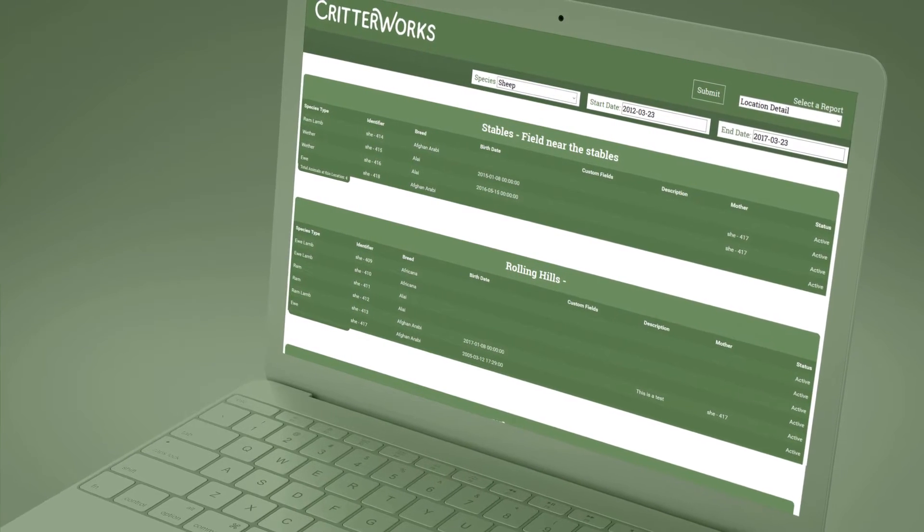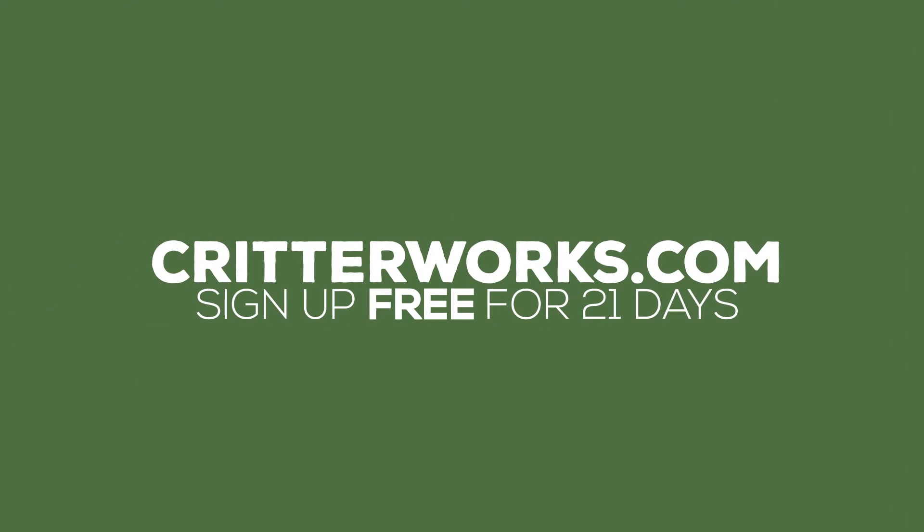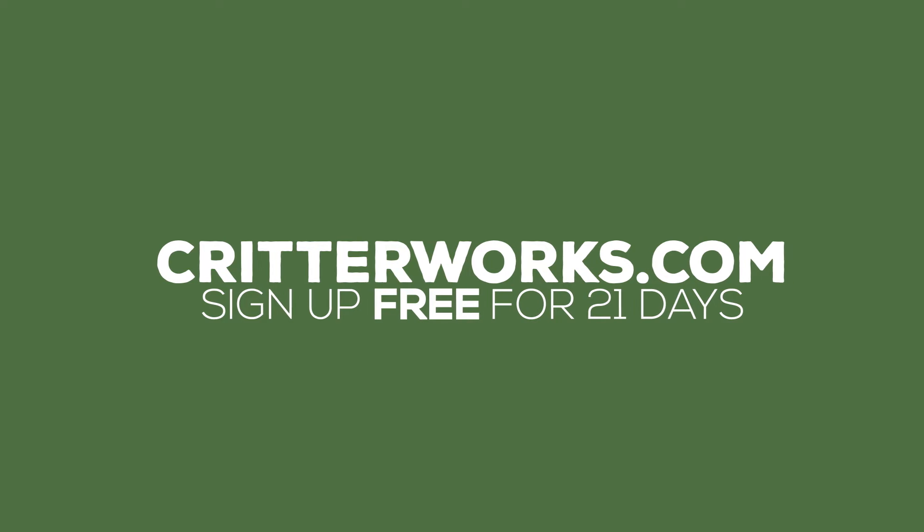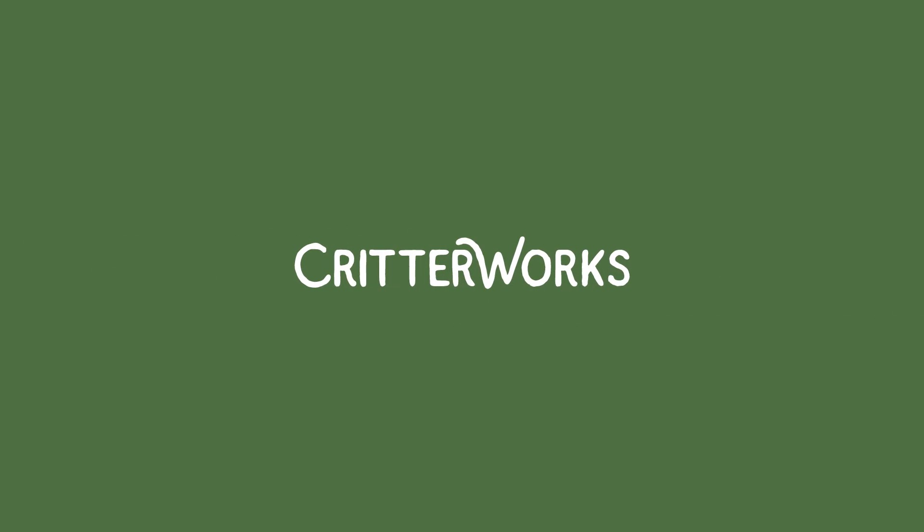The best part? It's free to try for 21 days. Just navigate to Critterworks.com and click Sign Up.